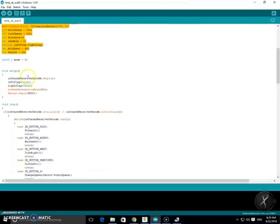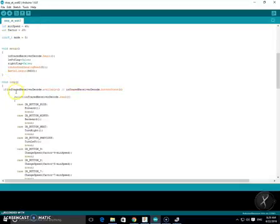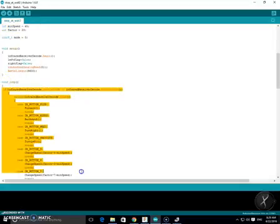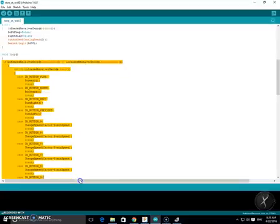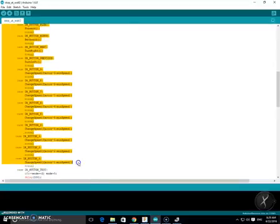Now in the next part where it has void loop right here, this is the loop that runs over and over again and this part lets the remote control still control the robot.